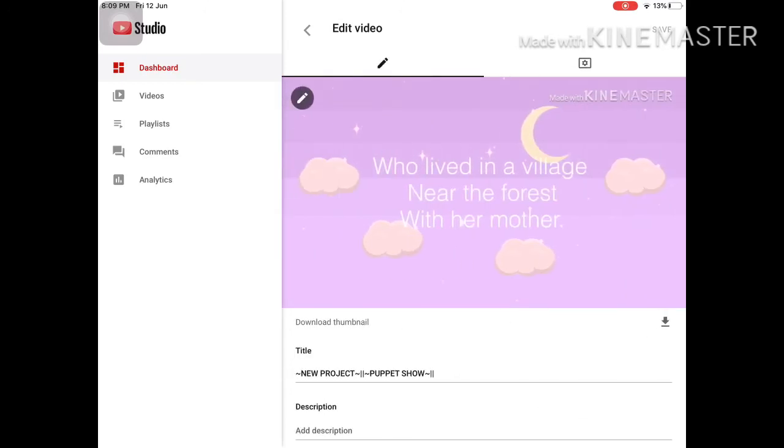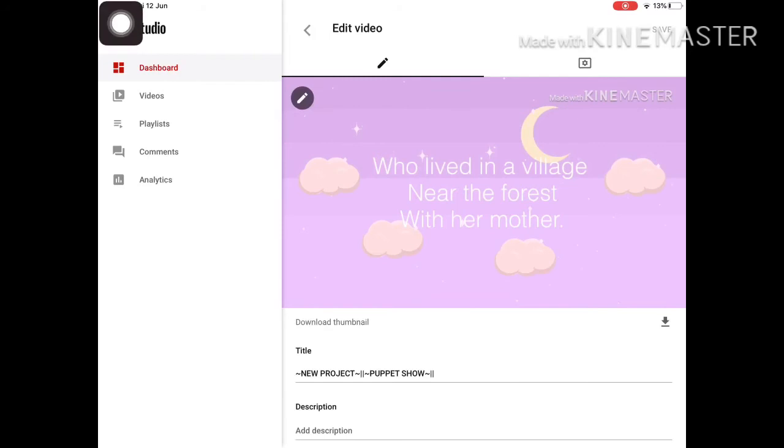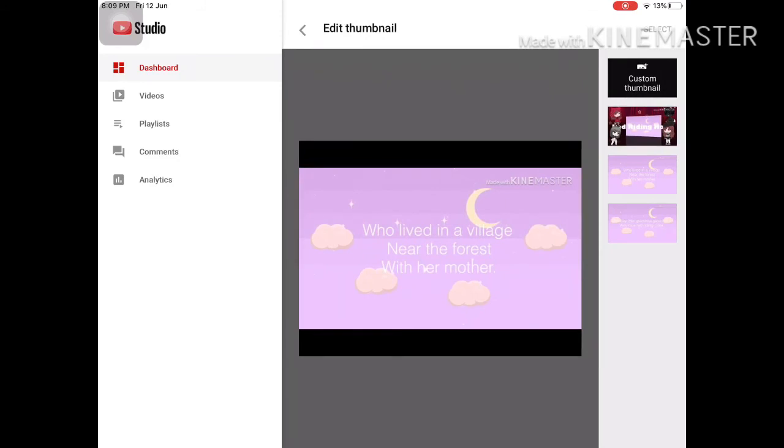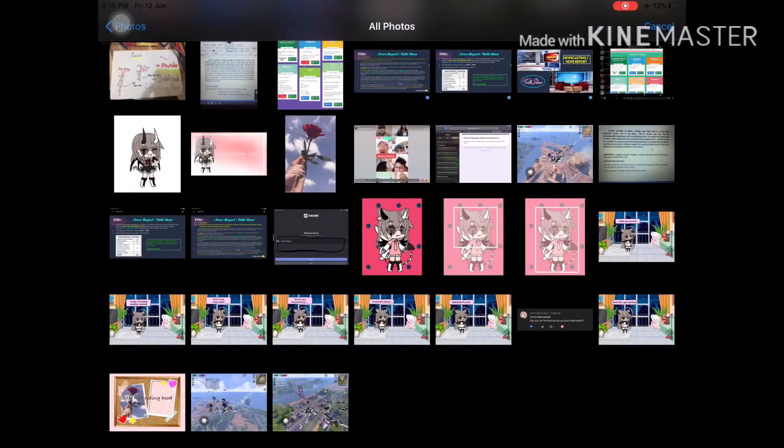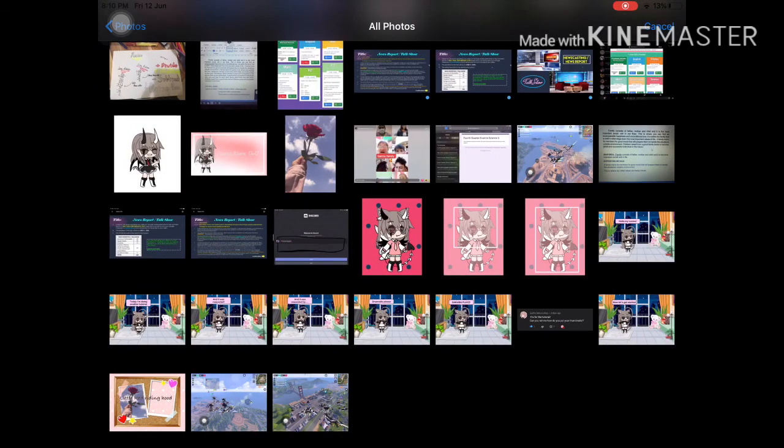So you will press this one again. Press it... sorry about the noise. So we will pick, you press this. Then you will see custom thumbnail. So you press that, then you will pick a thumbnail.